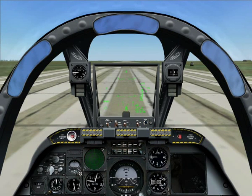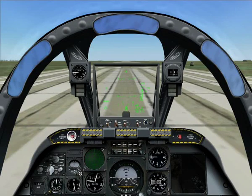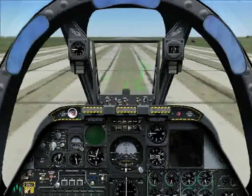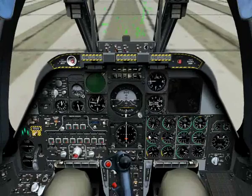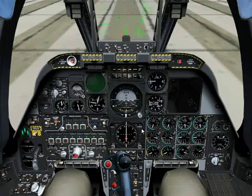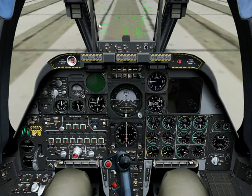We'll be using the HSI primarily for navigation, as it's the most accurate and has the most information. We'll also be taking a look at the HUD, as it contains navigation and heading information that is useful.